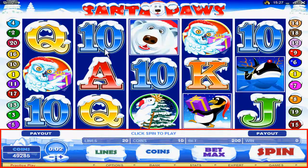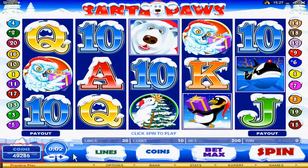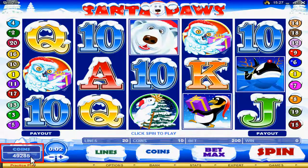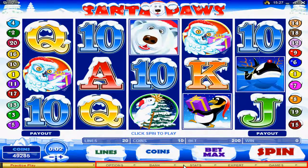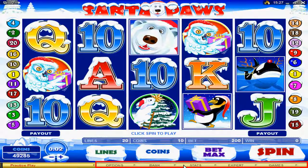This is where all your game options are displayed. Here you have your credits displayed. Here are options such as banking, your game statistics, game options, choosing other games, and upgrading from regular gameplay to expert.